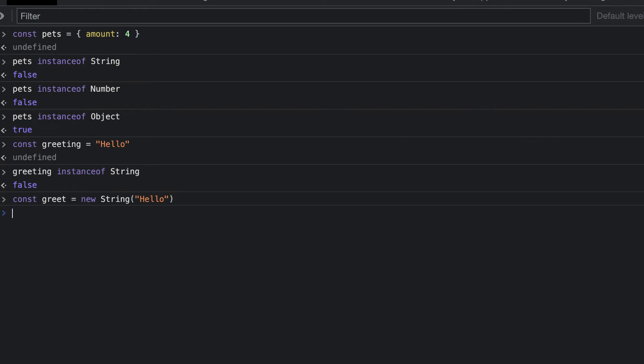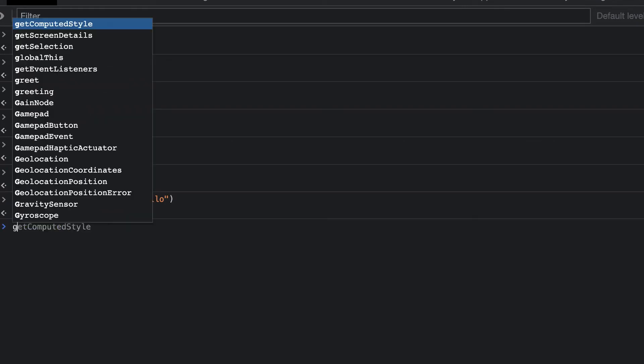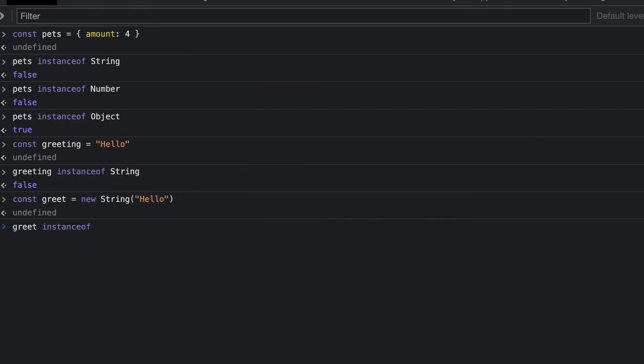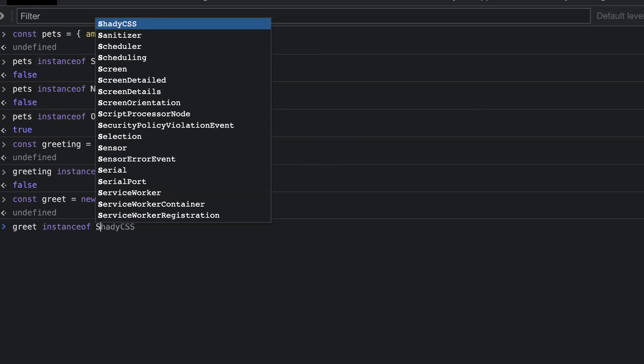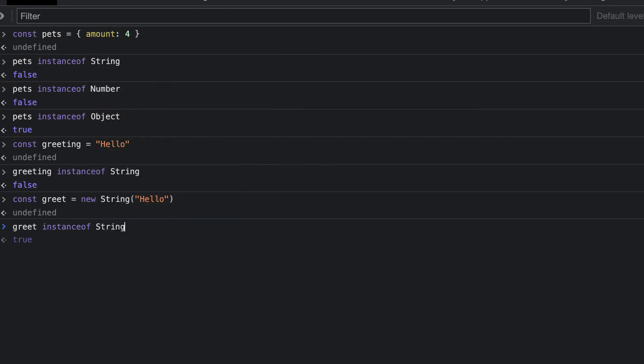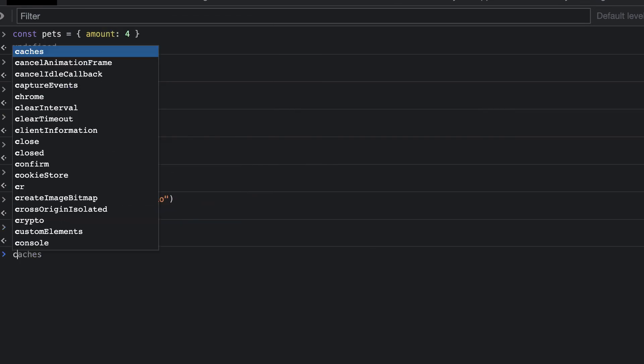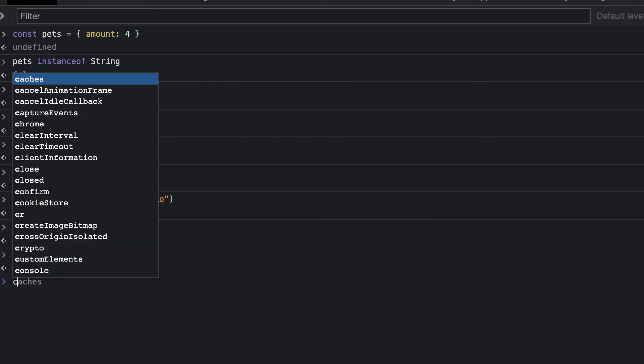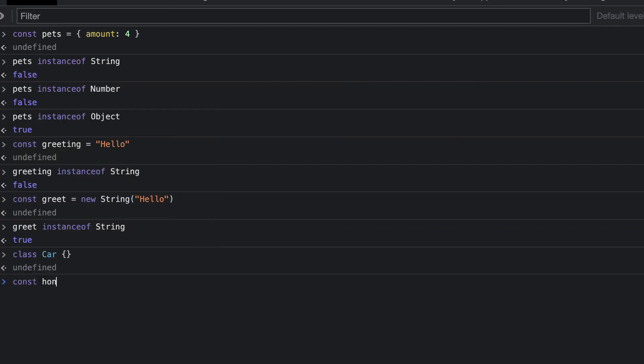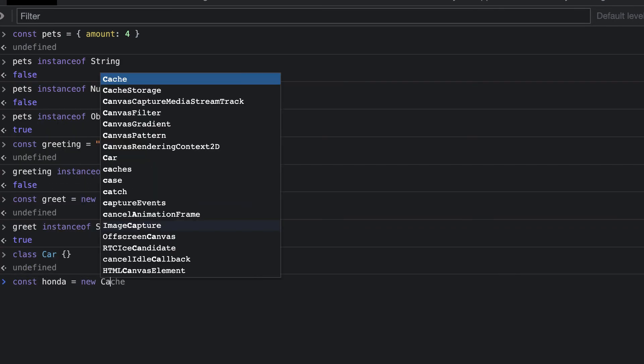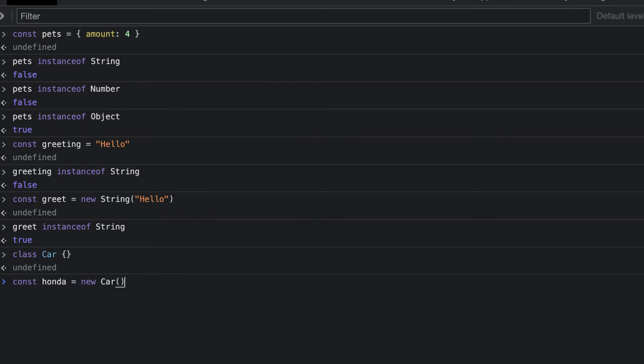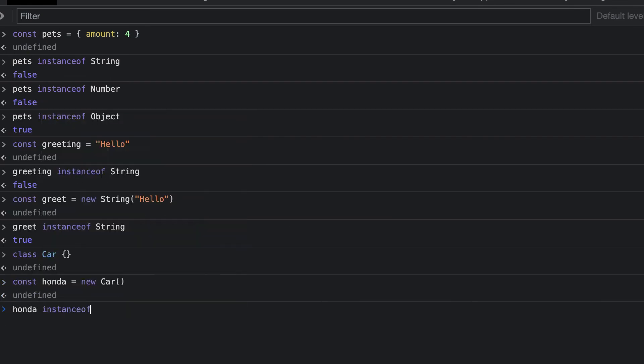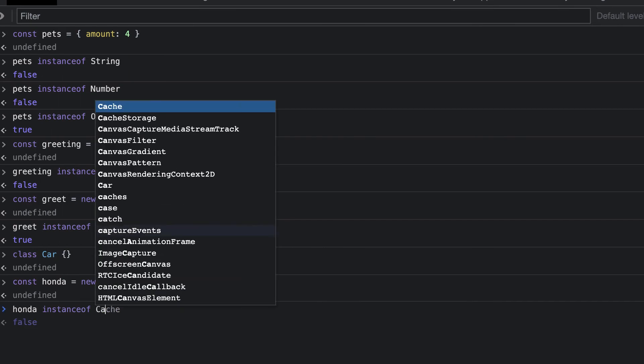The instanceof operator can be useful when you're working with classes, and you want to check whether something is an object of a class. Let's look at an example of this. I will create a class called car. Next, I create a variable called Honda, and I initialize this with a new instance of car. Now, I'll see if Honda is an instance of car. This returns true.